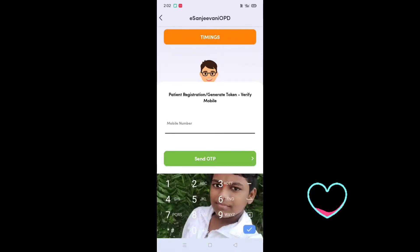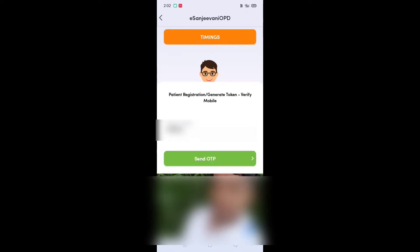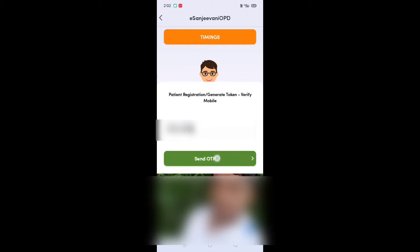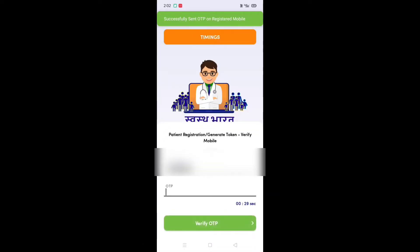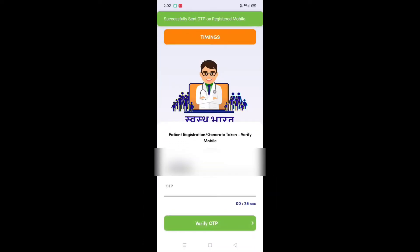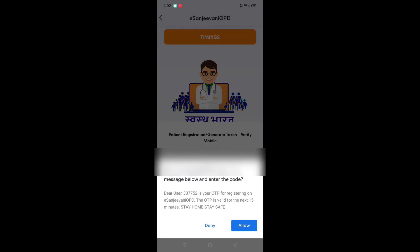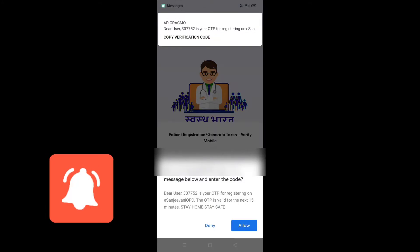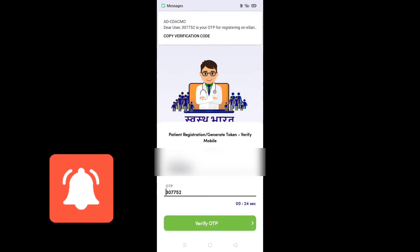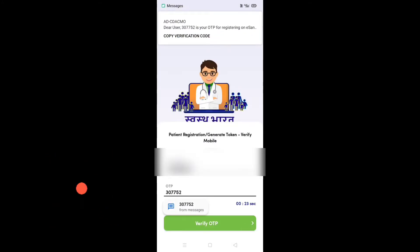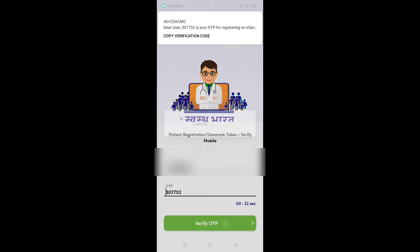You can enter your mobile number, then click on the green button. You can enter the OTP, and then enter your email.